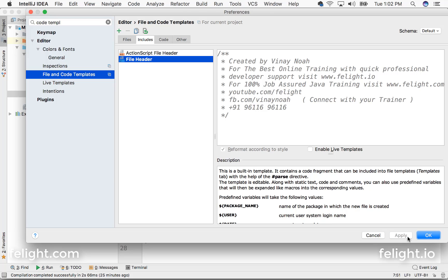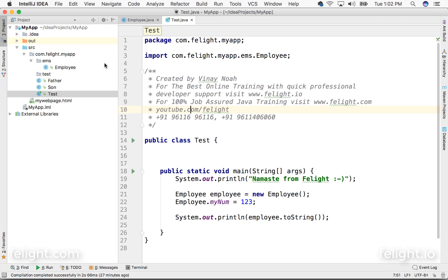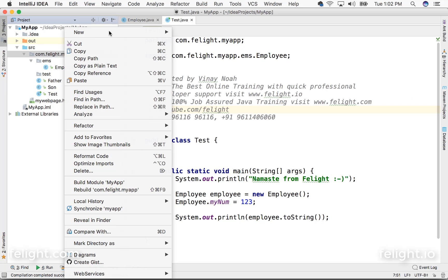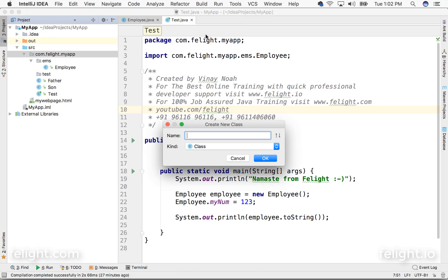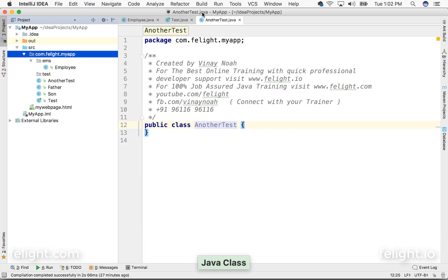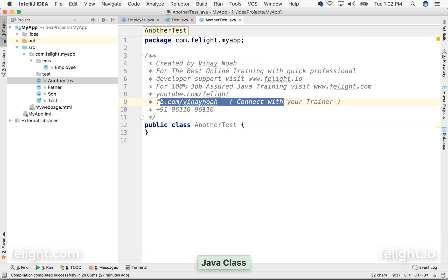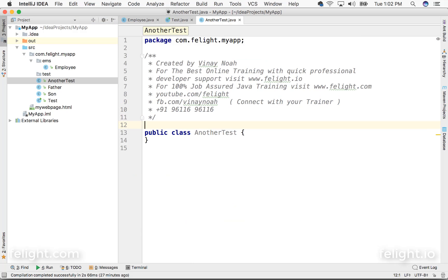So I'll say Apply and OK. Now you see here, if I go ahead and if I create some file, let's say another test, you see that those things which have changed have been updated here.